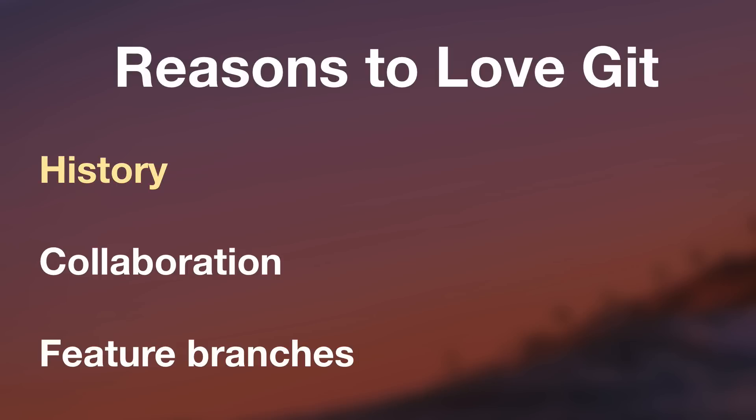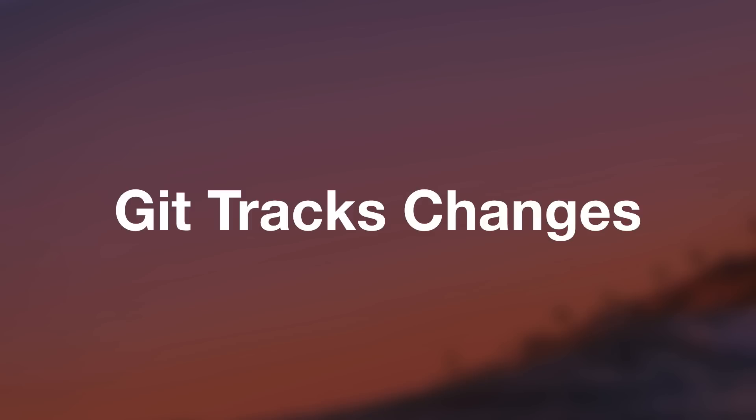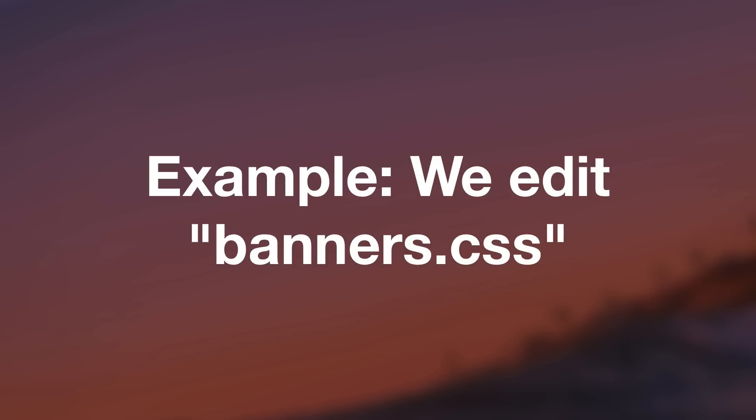So history just means that Git keeps track of every change we make to our project. Here's an example of why that's amazing. Let's imagine that we adjust the CSS on a website. Maybe we delete a few styles and add a few new styles. We think that everything's great. But a month later, we discover that our code changes broke the layout on a few pages.